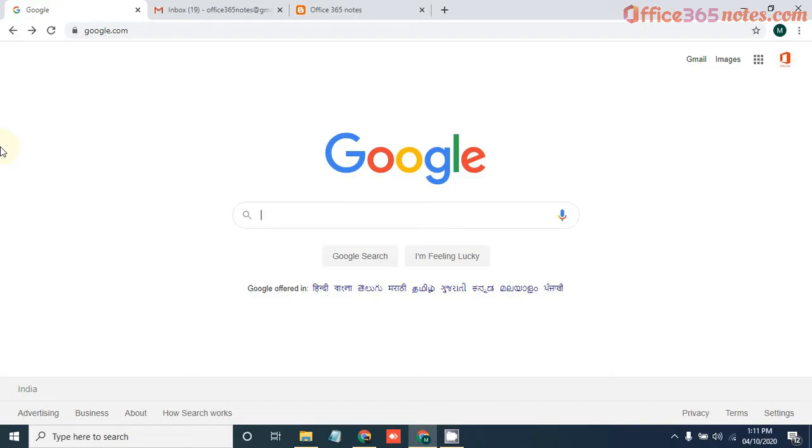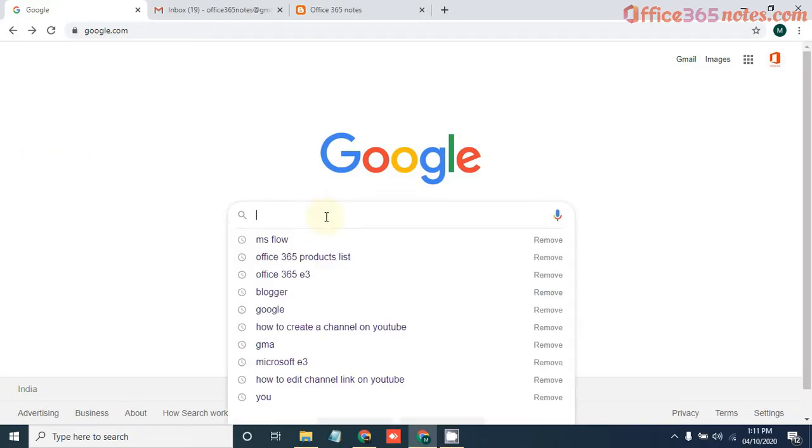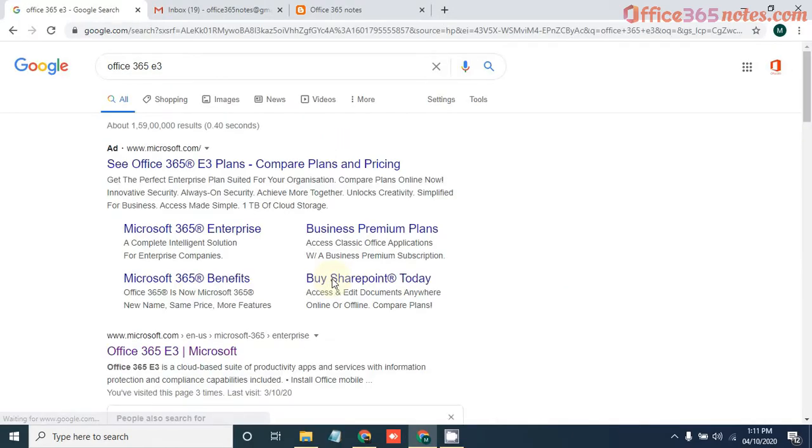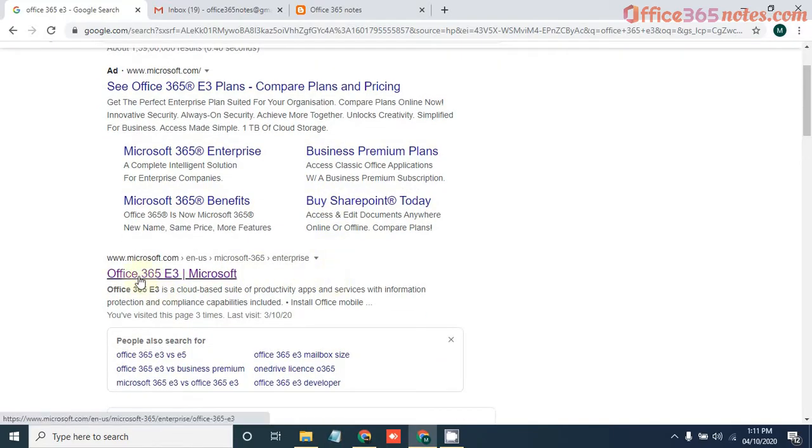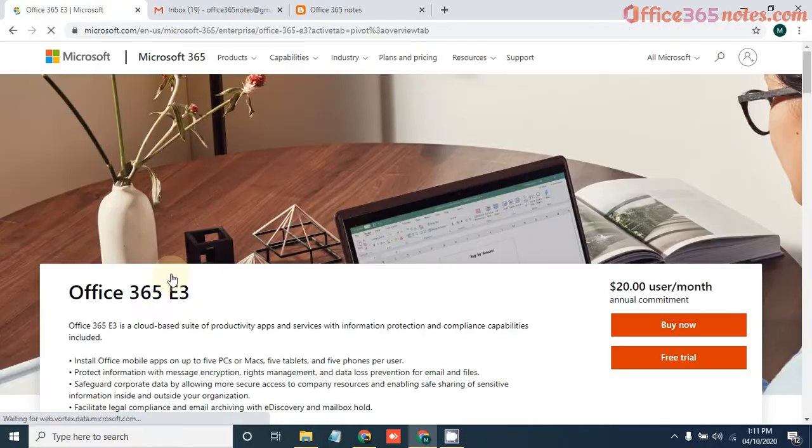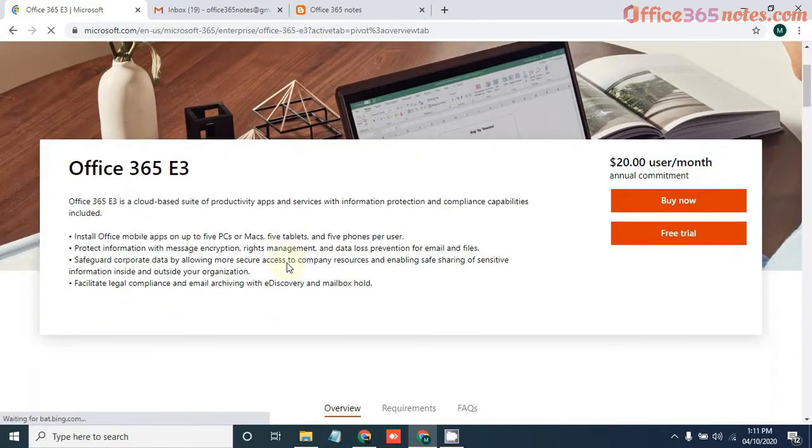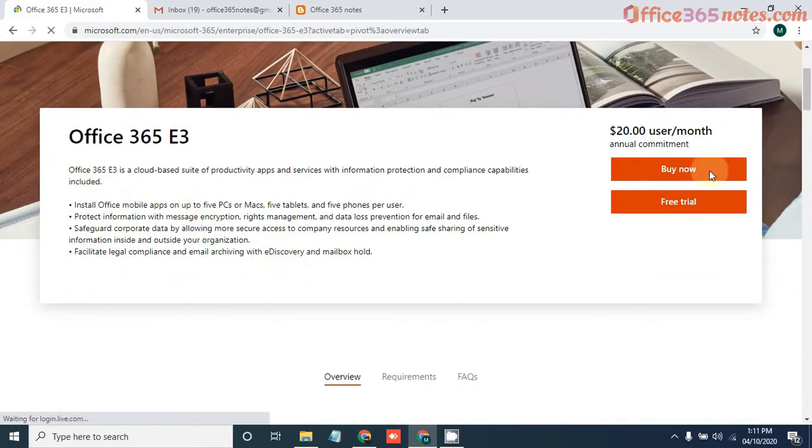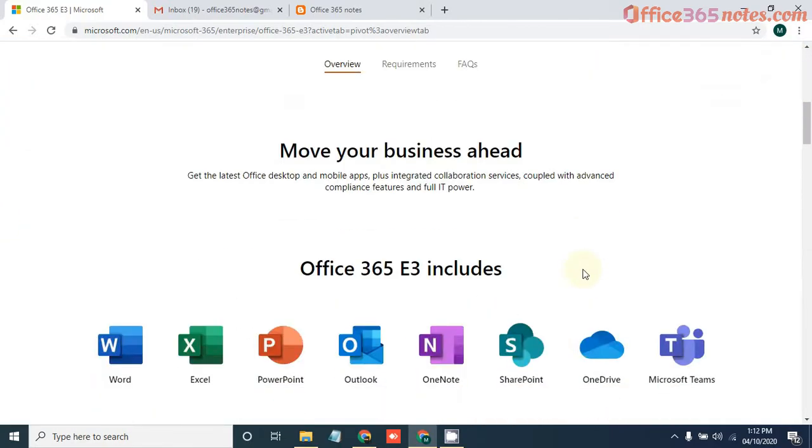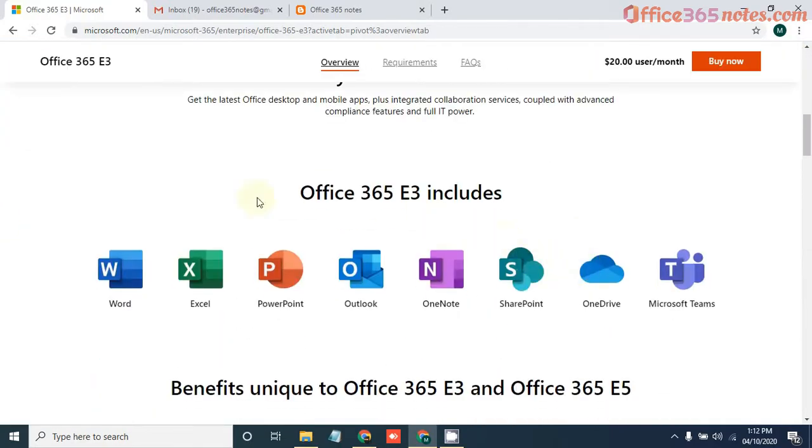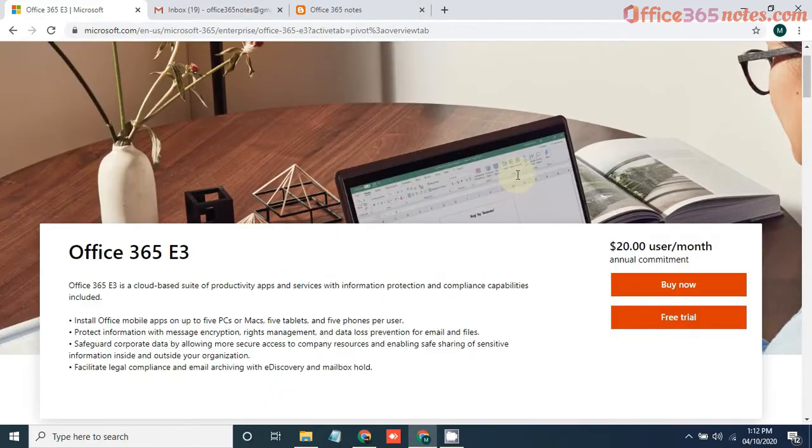Now to get a trial account for SharePoint or Office 365, just search Office 365 E3. You will get the first link which is Office 365 E3 on Microsoft.com. Just click on that. So here you can see you have the option to buy it or go with free trial. If you see under Office 365 E3 license, you will get all the products of Office 365 like SharePoint and MS Teams as well. So just click on free trial.